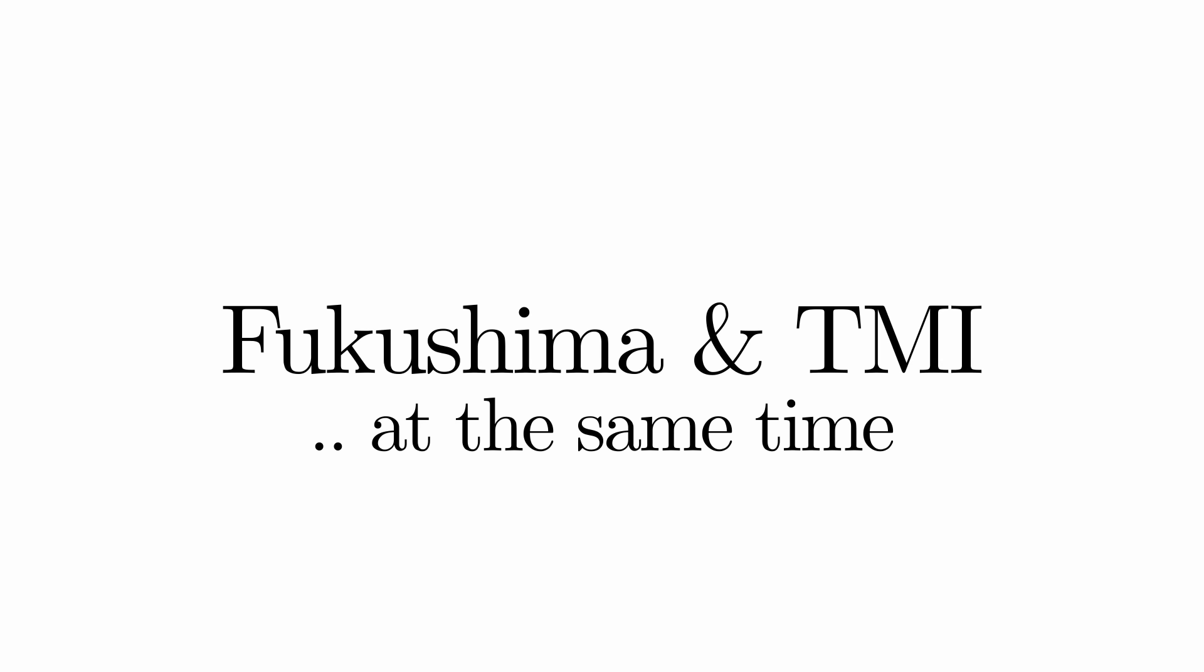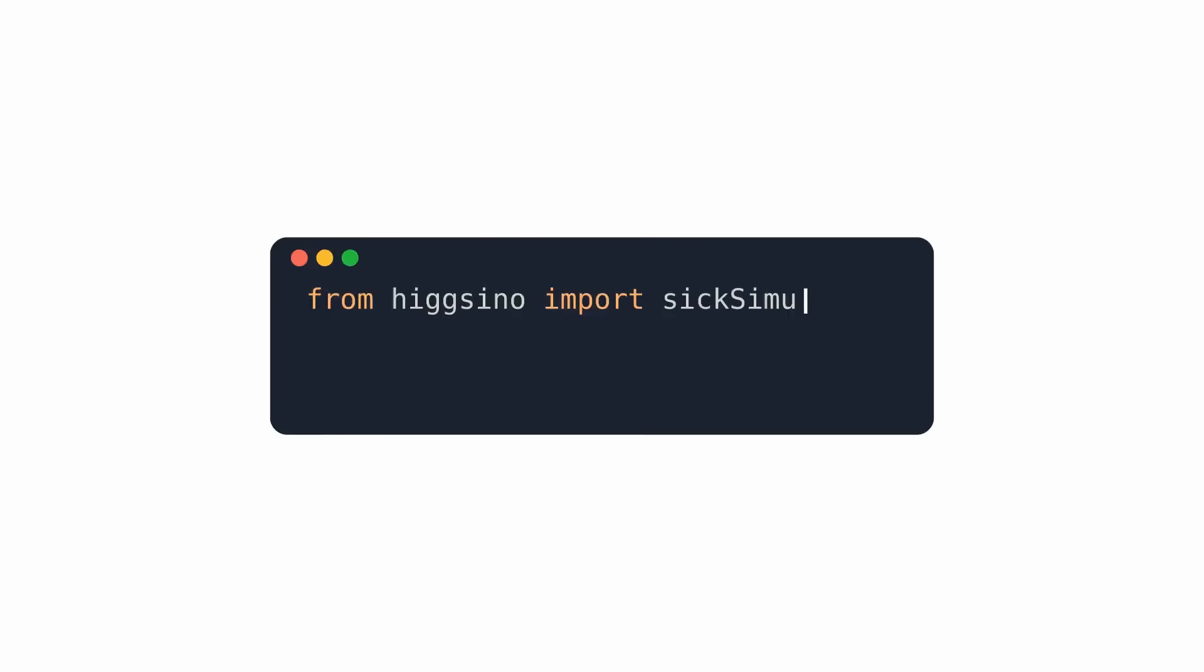Both accidents, Fukushima and the Three Mile Island at the same time. But before I'm able to do that, I need to introduce another nuclear physics concept, nuclear decay heat.